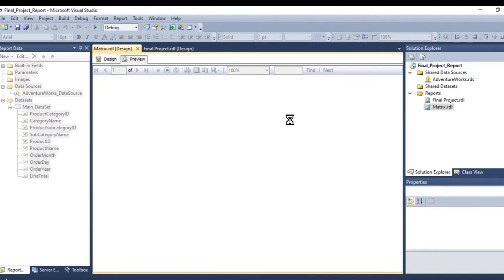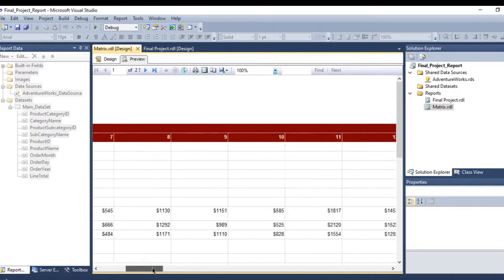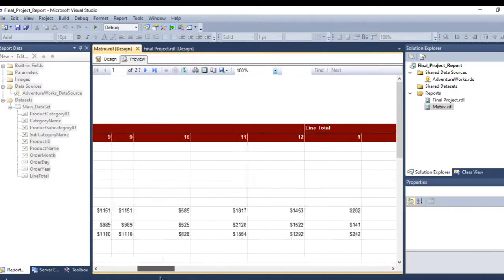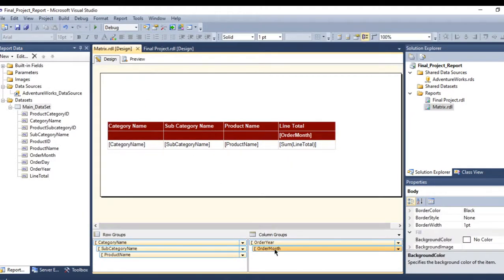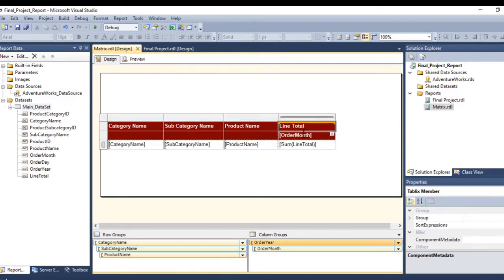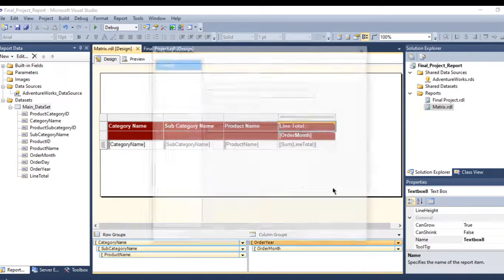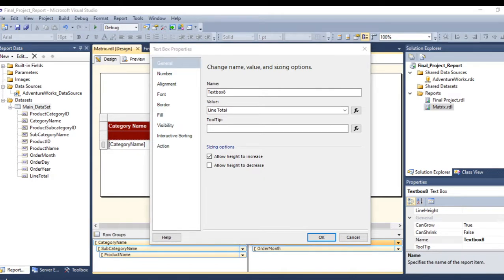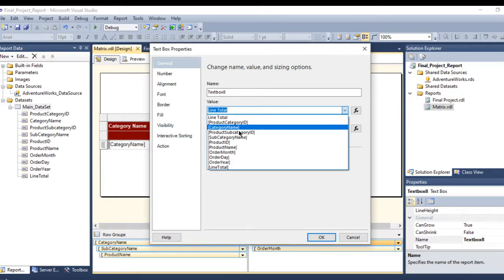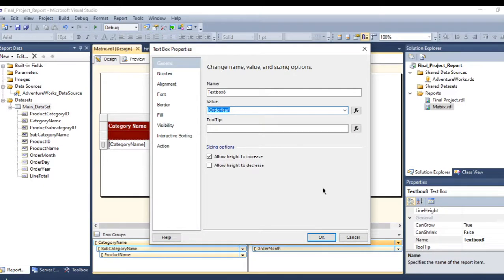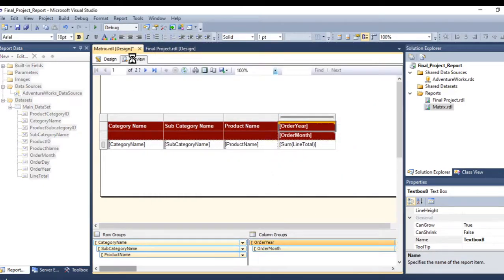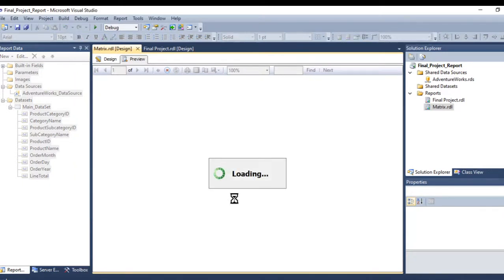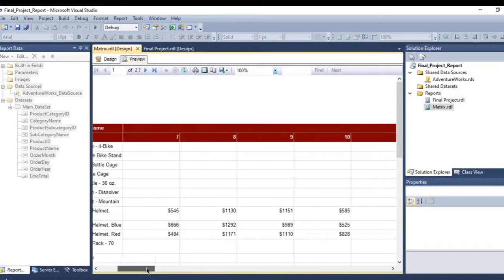But first, you'll notice the month is showing as a number. Also, the column header is showing as 'line total' — I want it labeled as 'order year'. Let me click on that cell and rename it to 'order year'. Press OK and go back.